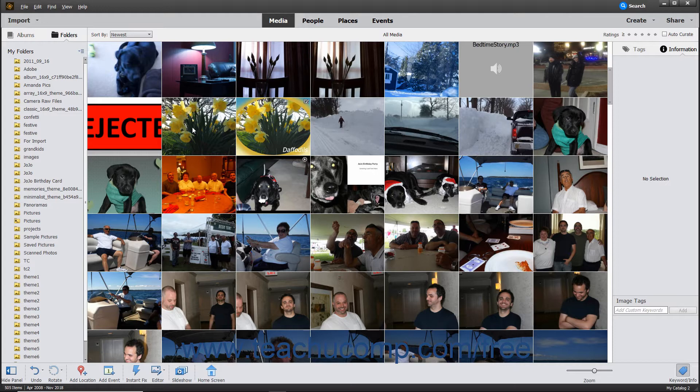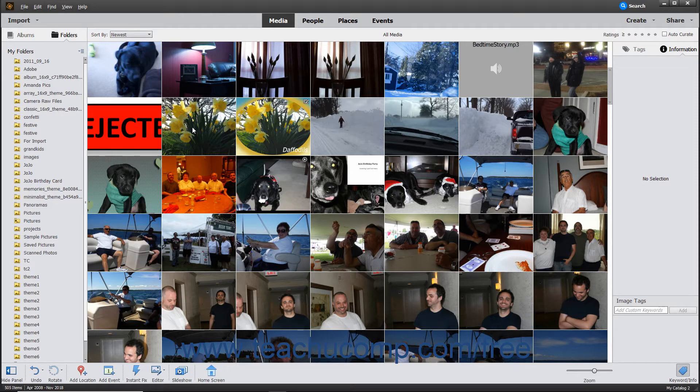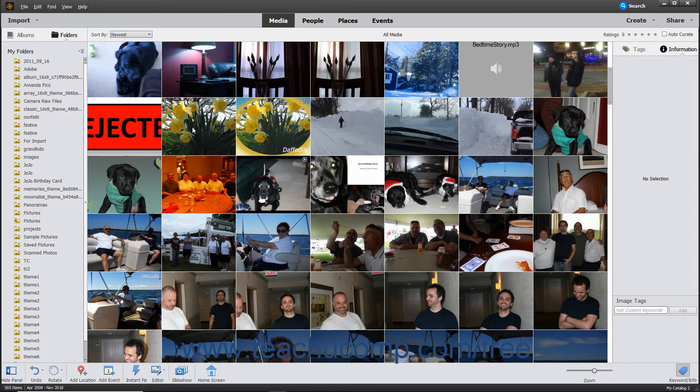When taking photos with a camera, you often have the choice to take the photos in either the JPEG or Camera Raw file format. In general, many lower-cost cameras only let you take JPEG photos. However, many more expensive models offer the option of taking photos in either JPEG or Camera Raw formats.